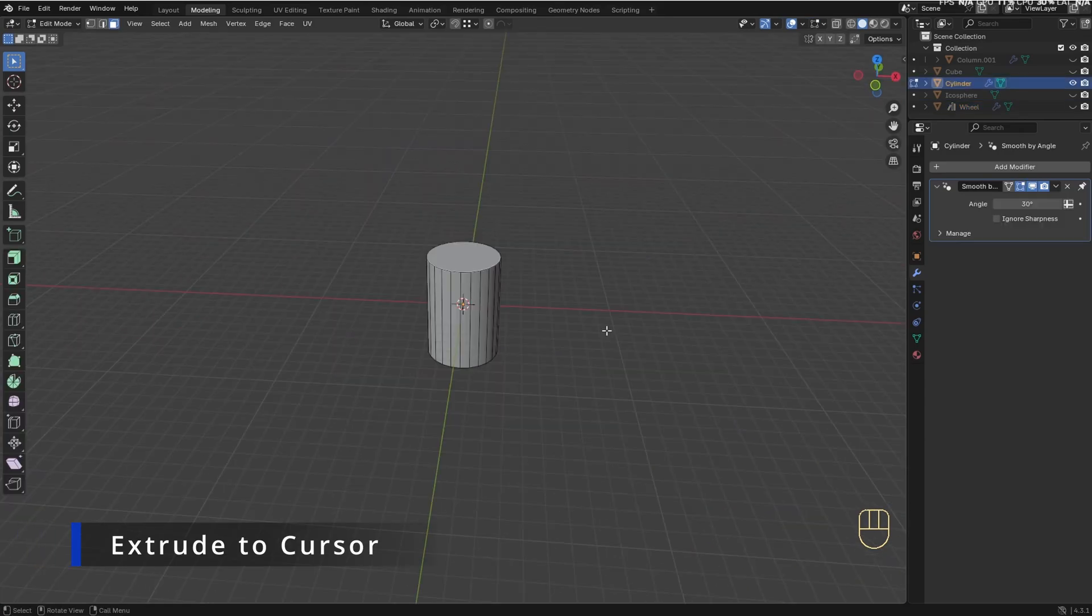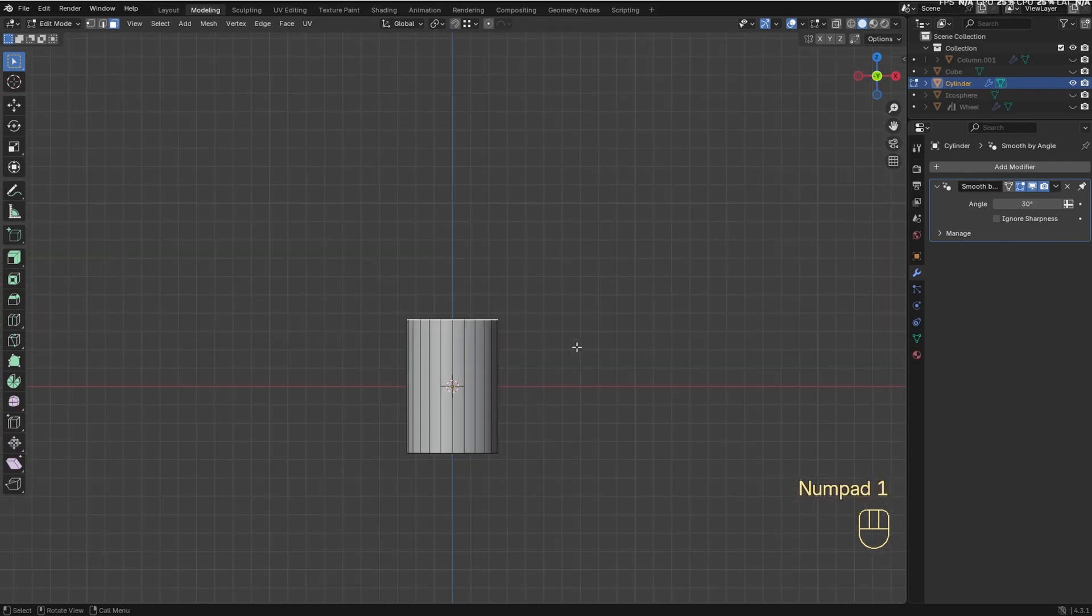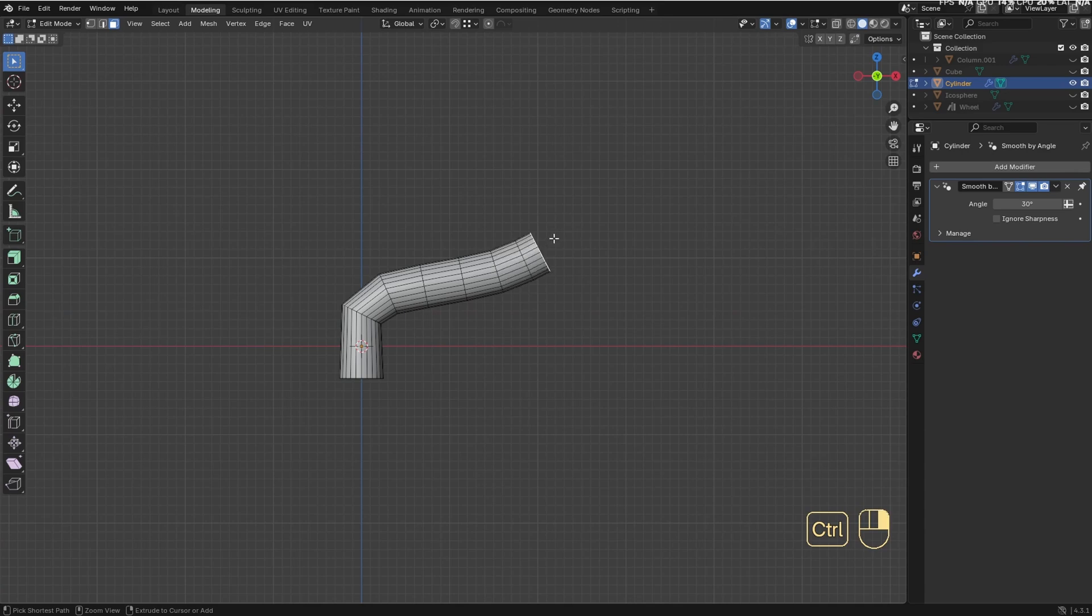Finally, we've got the Extrude to Cursor option. To use this option you just need to select the mesh you want to extrude, hold Ctrl, and right-click to extrude it directly to the location where you click.